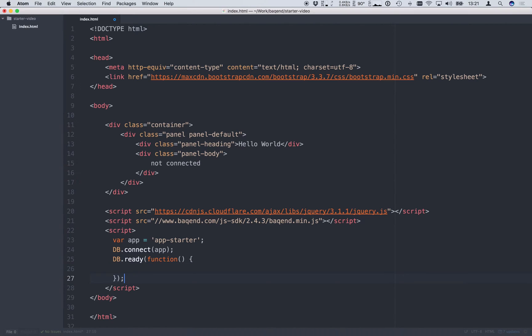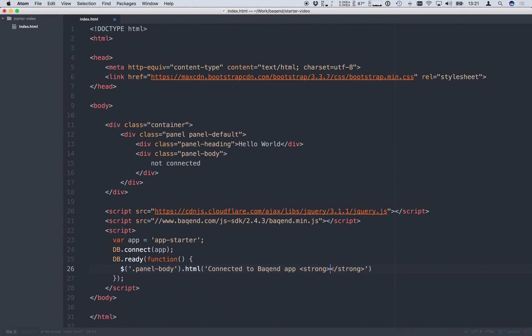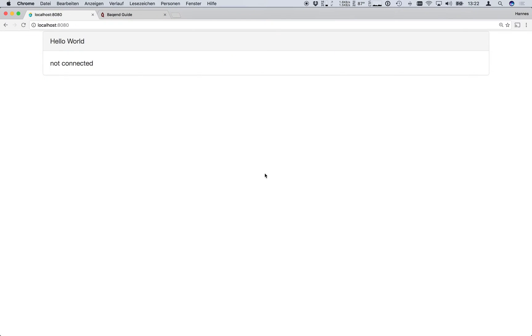To wait for the connection we pass a callback to the ready method which is executed once the SDK is ready to use. Now we use jQuery to display the status of our connection on the website. So if we now reload the site we get the message that we are connected to the AppStarter Backend app.